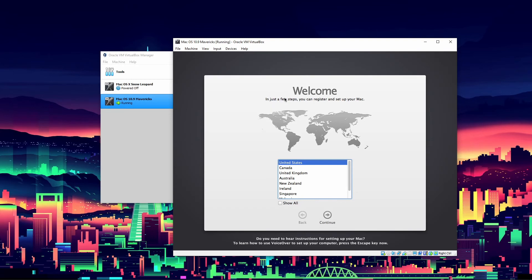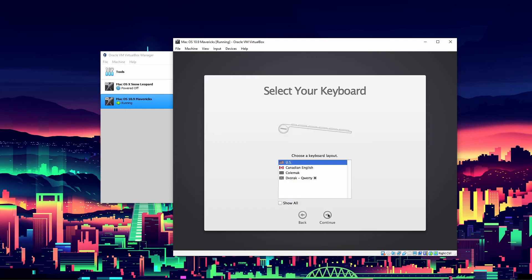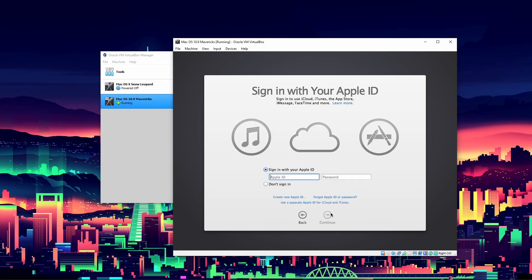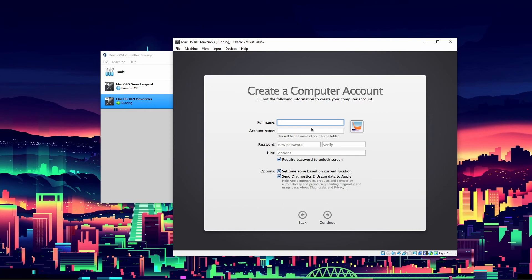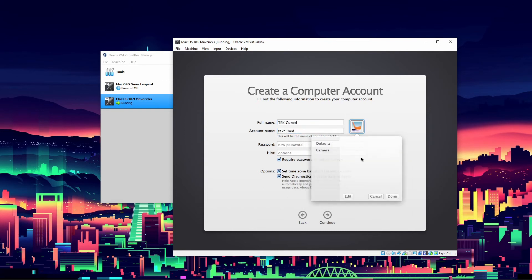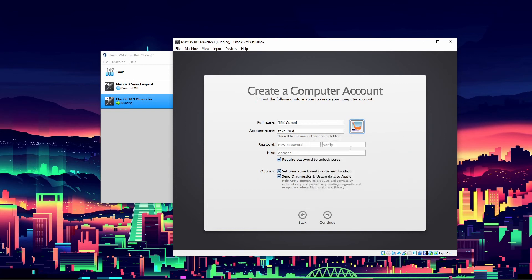Now it will load in and say welcome - just a few steps to register and set up your Mac. Click United States and continue. I'll keep most of the defaults and I'm not signing in to iCloud. Click agree because you can't move past it. Put in your full name and account name - you can change the profile picture as well. I'll just leave it at the default.